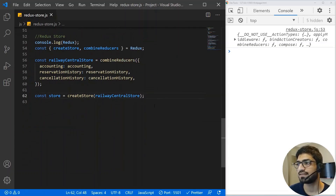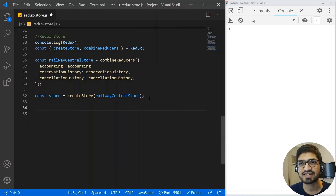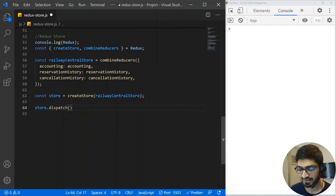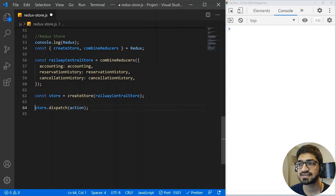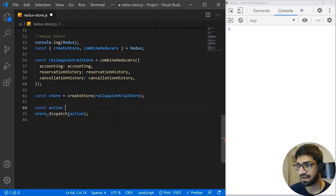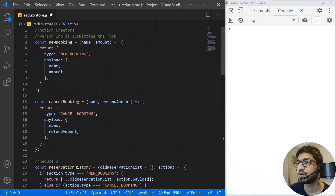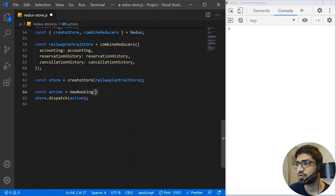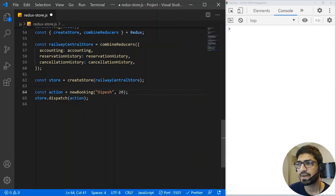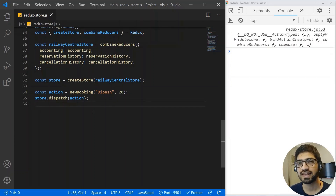Now, how are we going to test this? We need to dispatch our action to the reducers. The store always has a dispatch method. We dispatch an action — it can be a new booking or a cancel booking. So I'll create: const action = newBooking(...). I'm going to book a ticket with my name as 'page' and ticket cost of $20. I've passed the action to store.dispatch, and if I save it, my data is now inserted into the store.